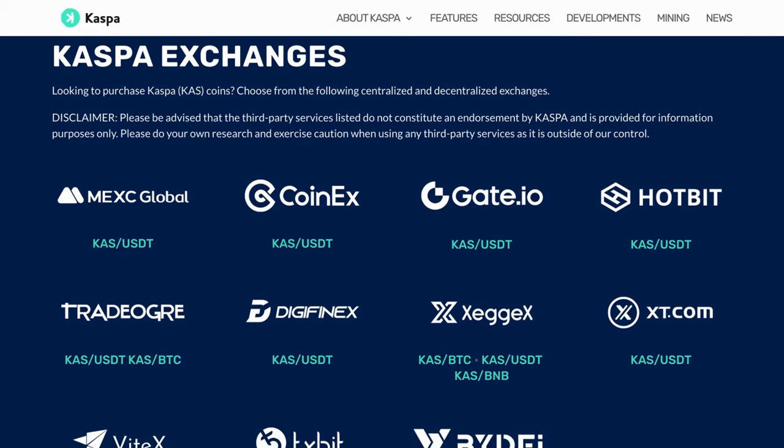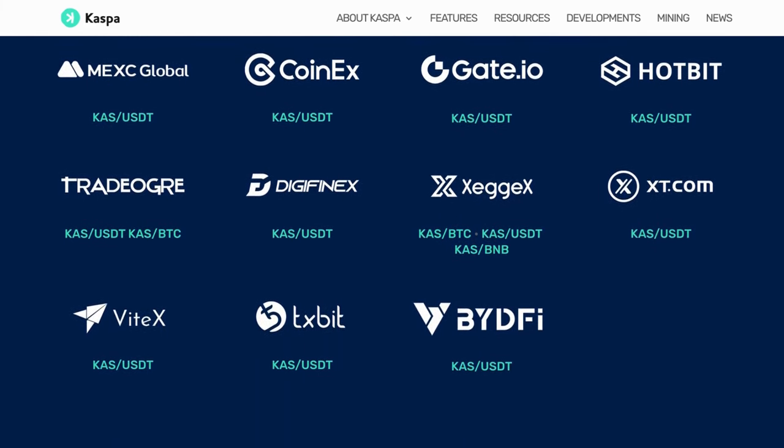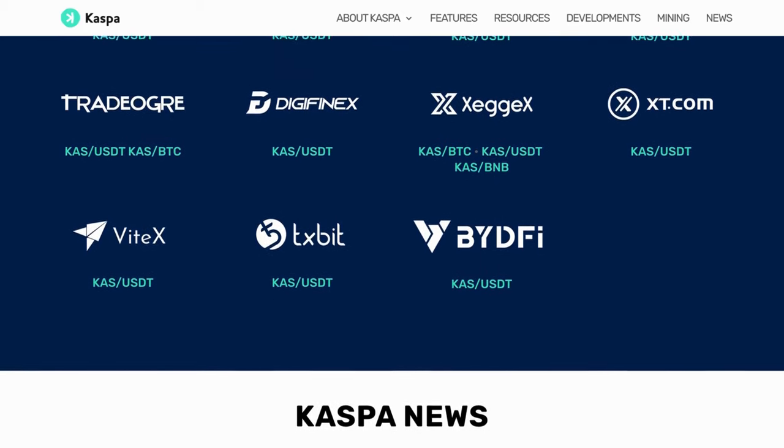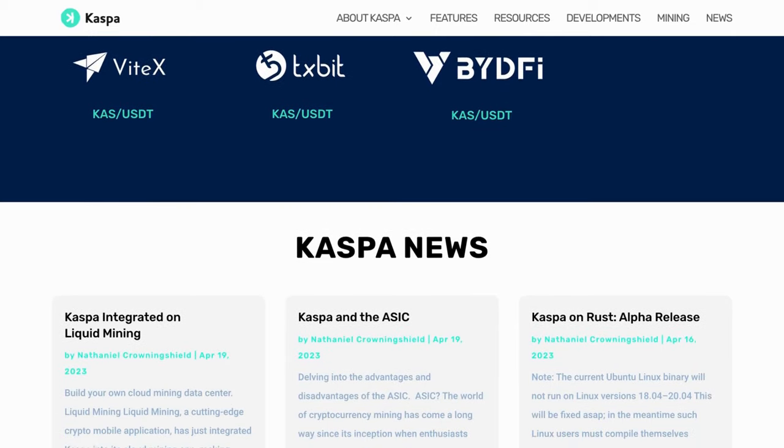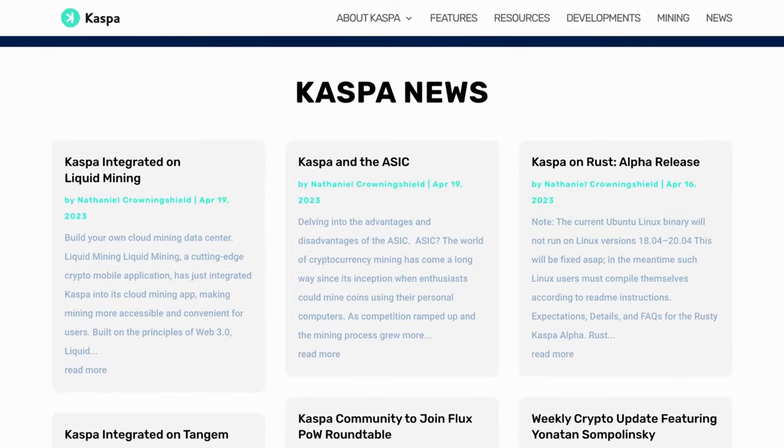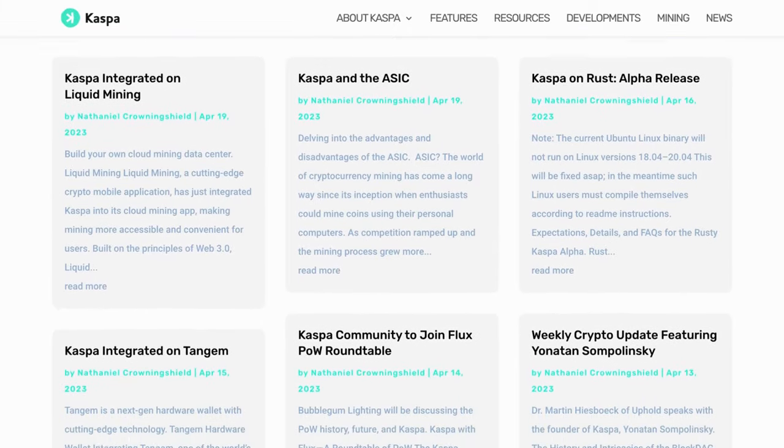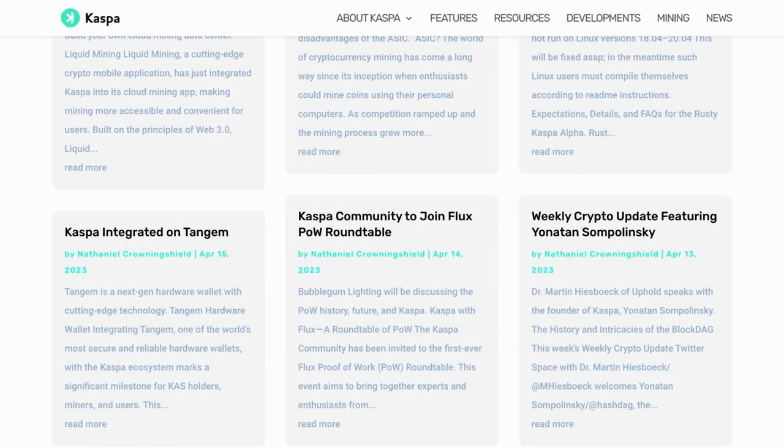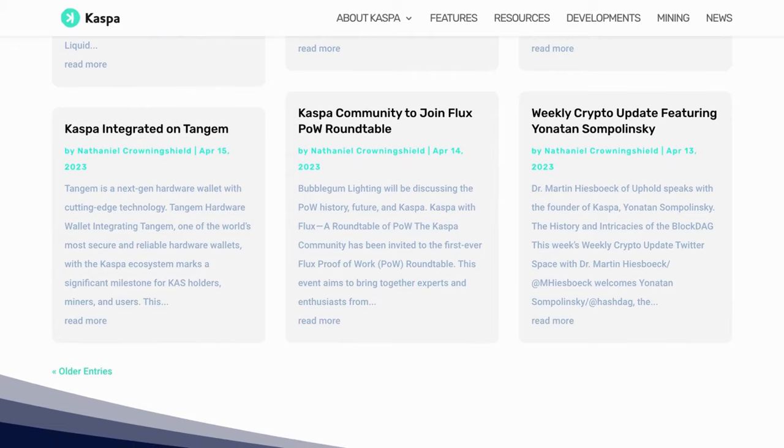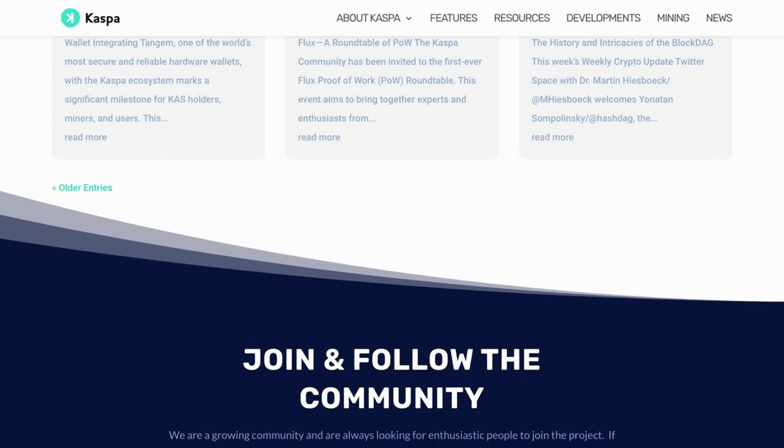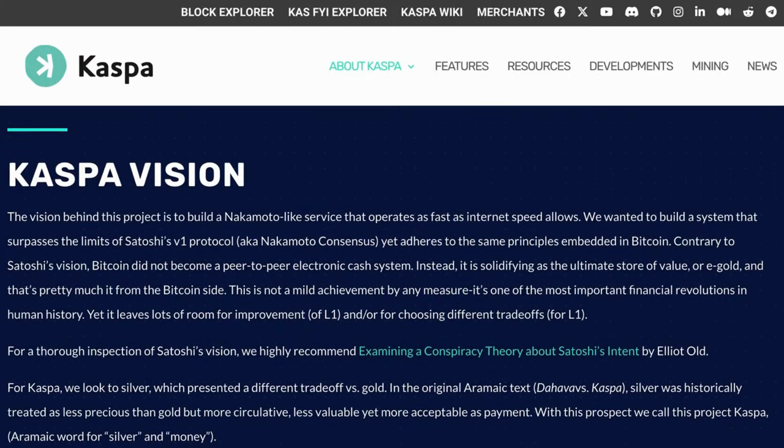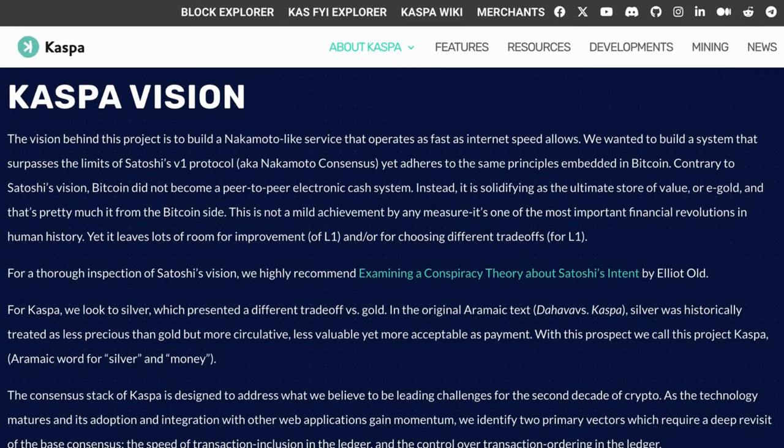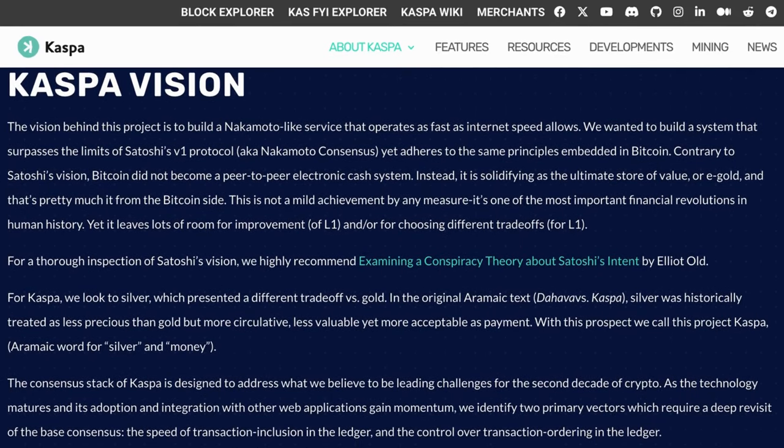Furthermore, CASPA's consensus layer facilitates fast confirmations, thereby enabling use cases that necessitate immediate proof-of-publication, such as e-commerce. This stands in stark contrast to traditional cryptocurrencies, which are often hampered by slow block rates leading to sluggish confirmations. Slow block rates also contribute to high variance in mining income, prompting miners to join larger mining pools. However, CASPA's fast block rate counteracts this effect, reducing the variance of mining income, which in turn diminishes the incentive for miners to join large mining pools, contributing to the decentralization of mining.